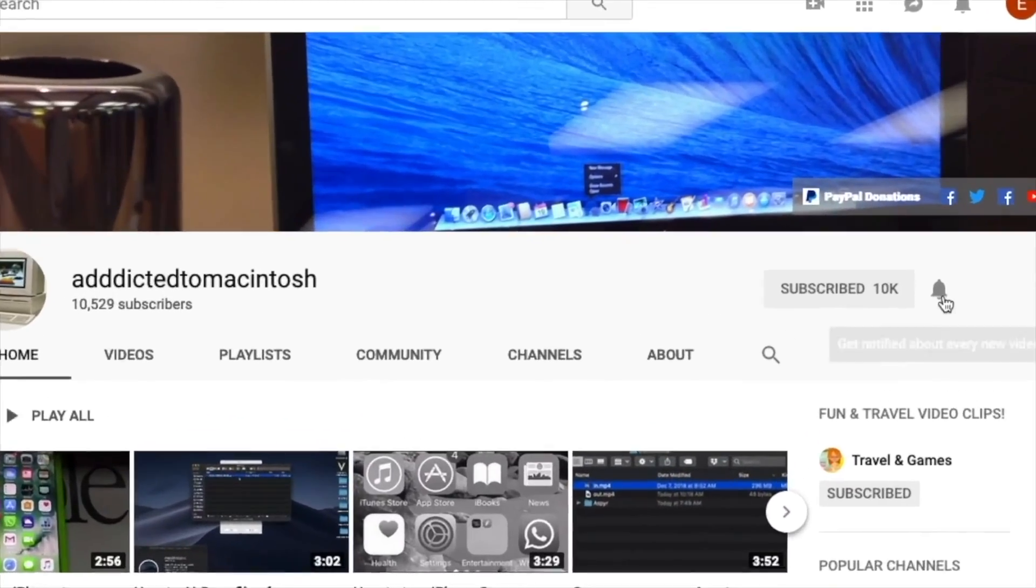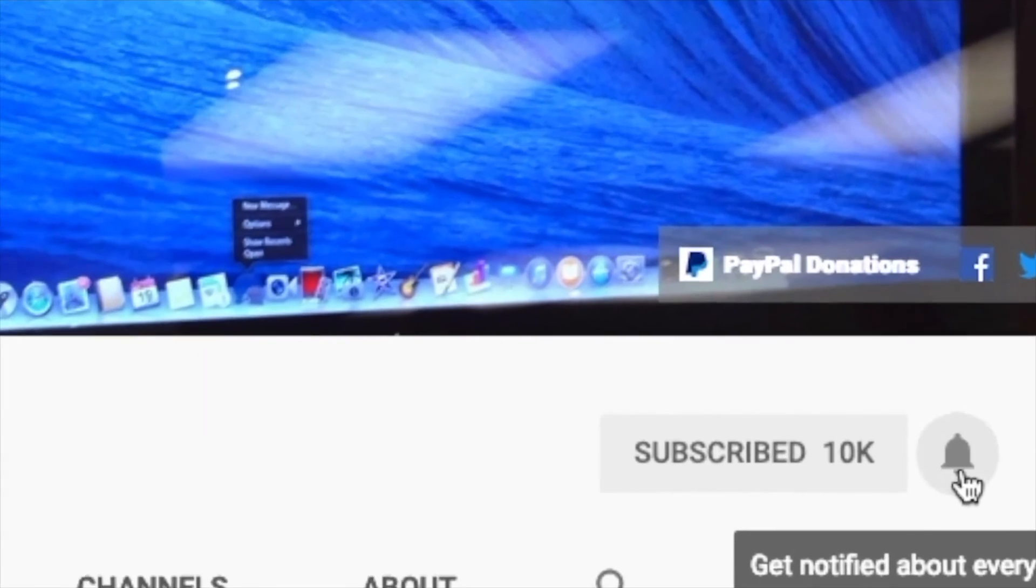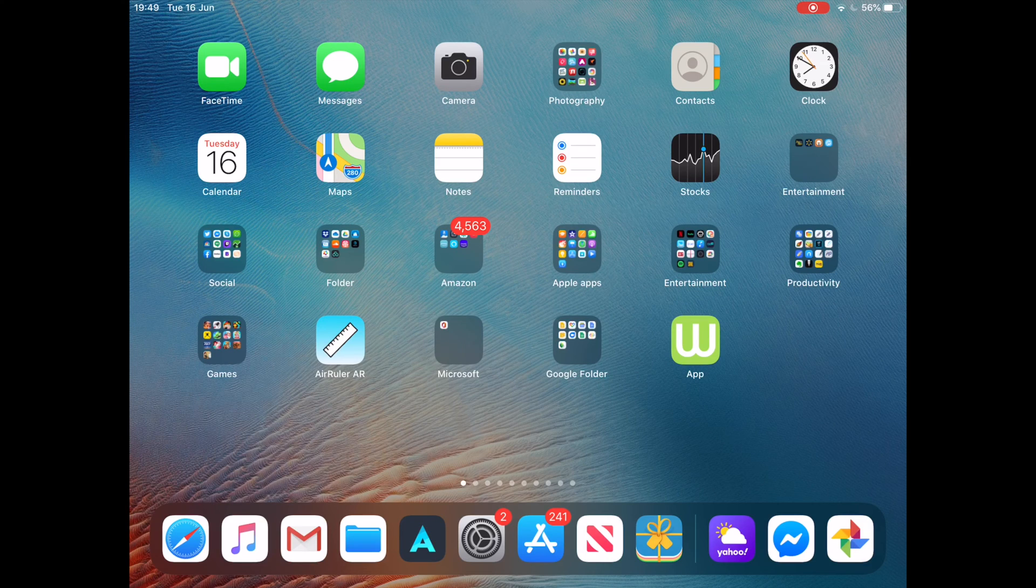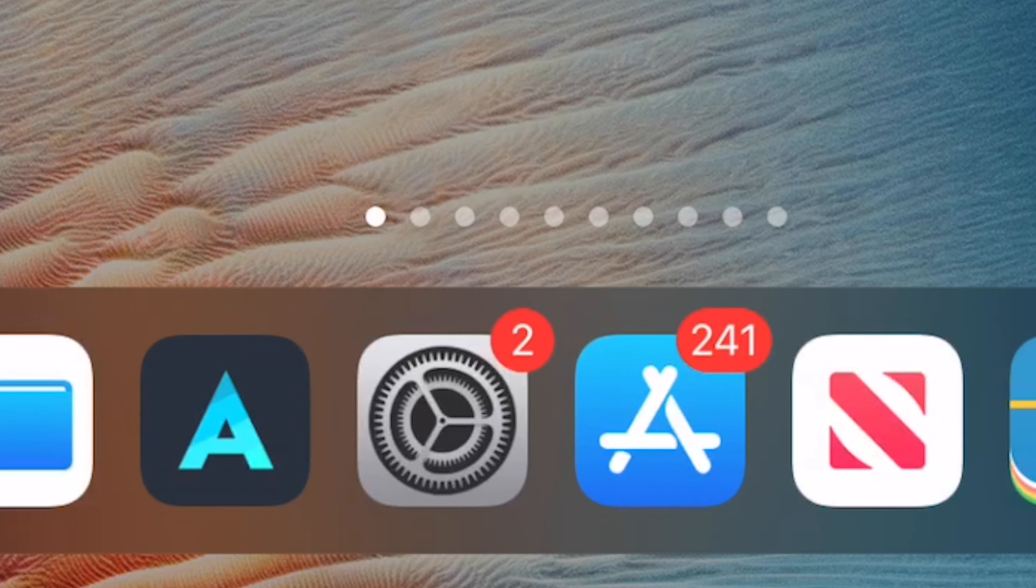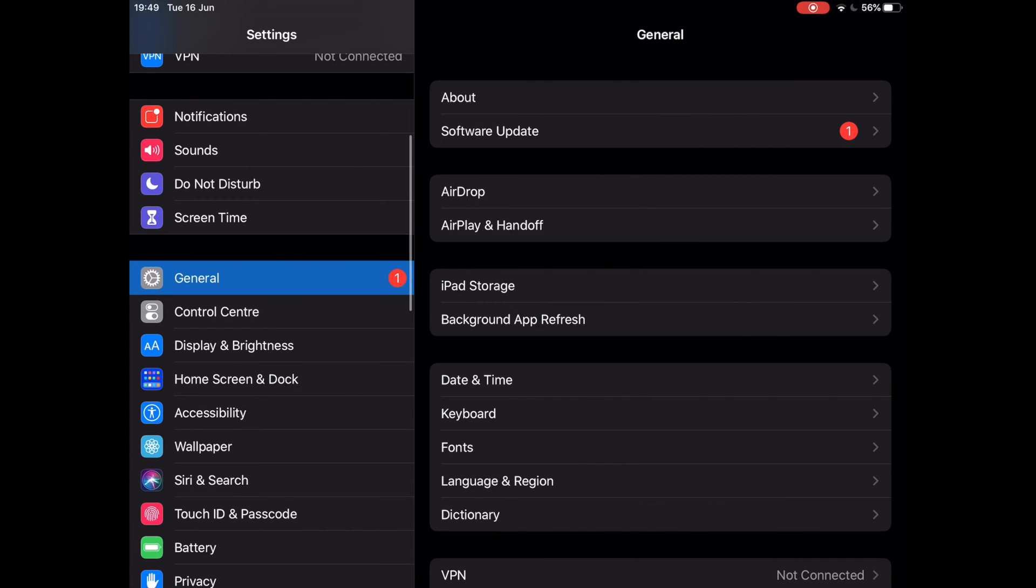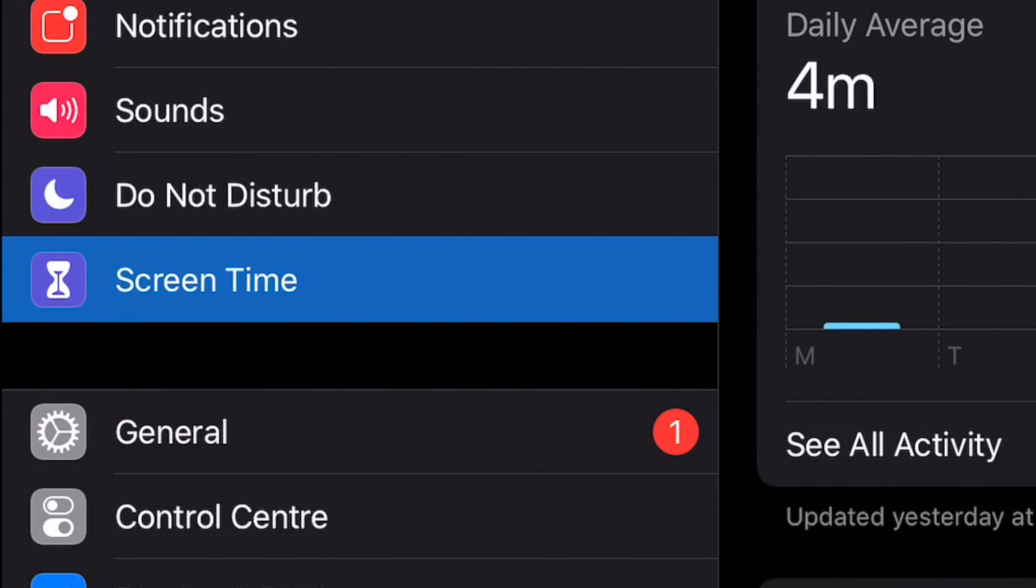Subscribe and stay informed. Addicted to Macintosh. Hi, I will show you how to block websites in Safari on iPhones and iPads. To do this, open the Settings app from the home screen of your iPhone or iPad.